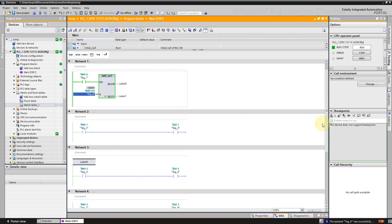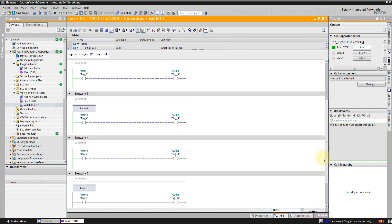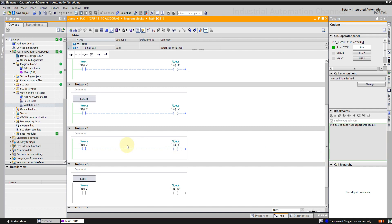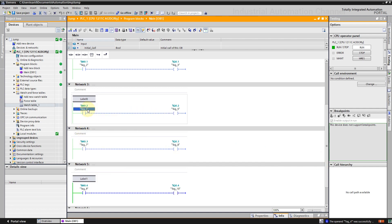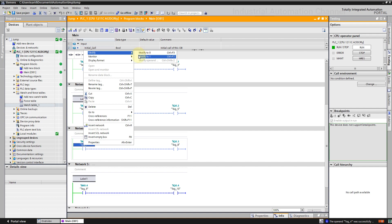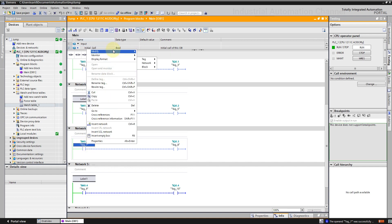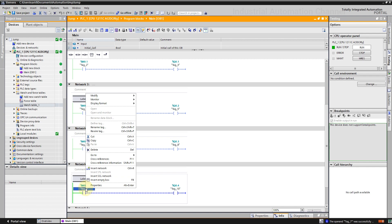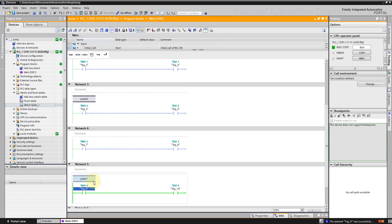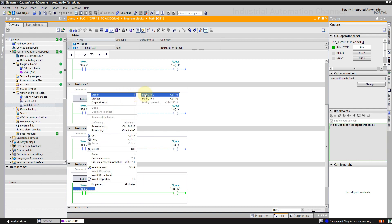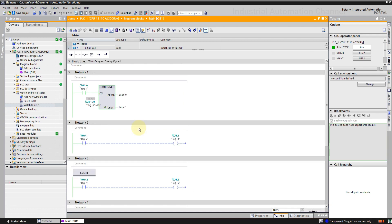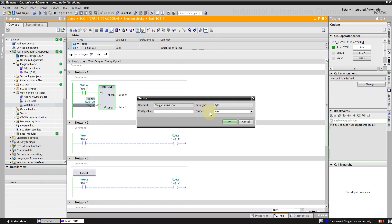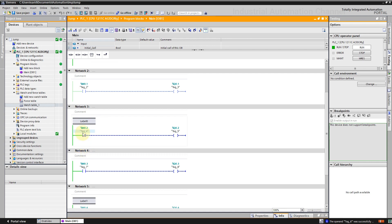Now jump 1 will be activated and all the networks before the label are not scanned and they become light green. Again, with the key 0, the network 3 and 4 are back.